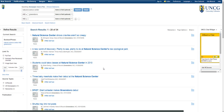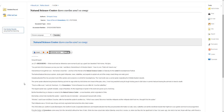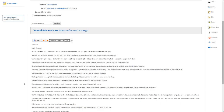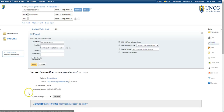Let's take a look at the first article by clicking on its title. Scanning the article, this looks really useful. It covers the experience a local child had at the center, so I'd like to save it. The easiest way to do that is to click Email on the right-hand side of the page. This will send the entire article directly to your inbox.